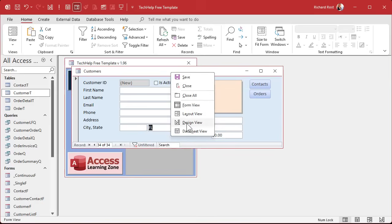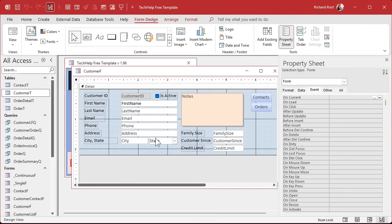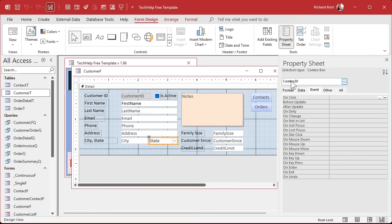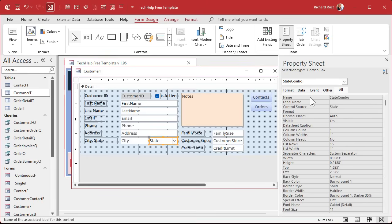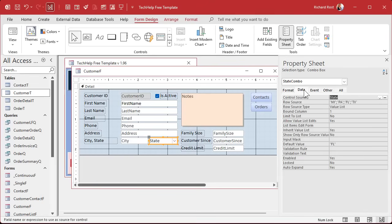You'll notice a little 'edit list items' button that lets you change the list and set a default value. For example, if most of your customers are in Florida, set Florida as the default — now new records will default to Florida. In the property sheet, make sure to give the combo box a good name. On the Data tab, the 'Limit to List' option set to Yes forces users to pick from the list. You can also allow or disallow value list edits separately.